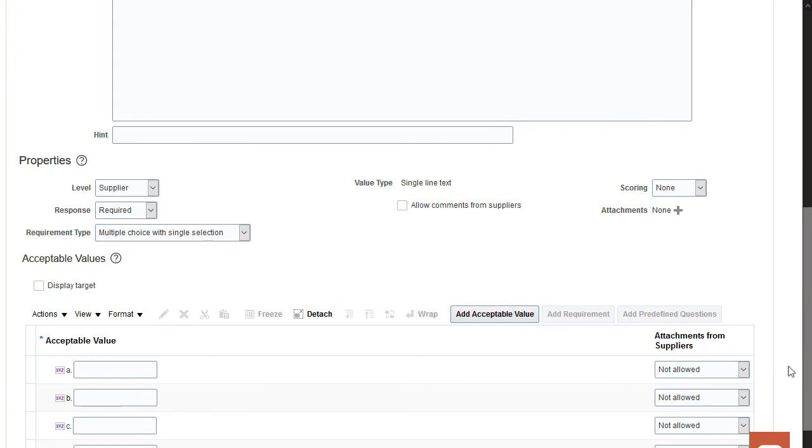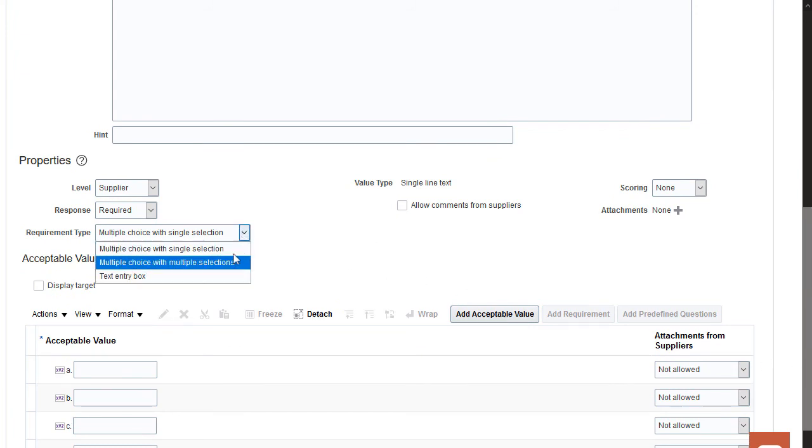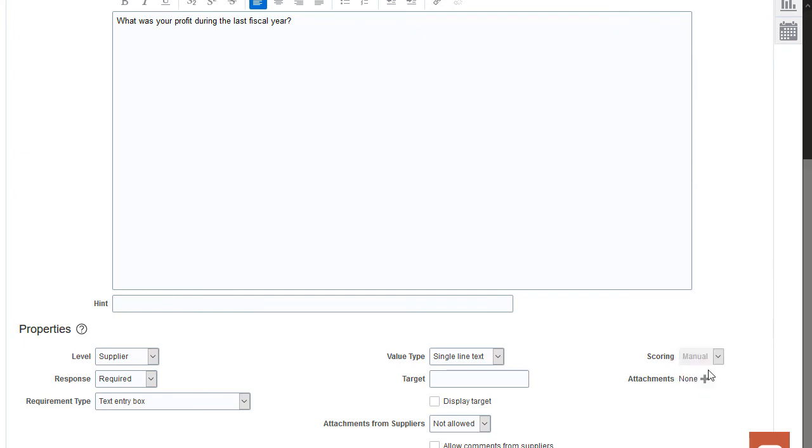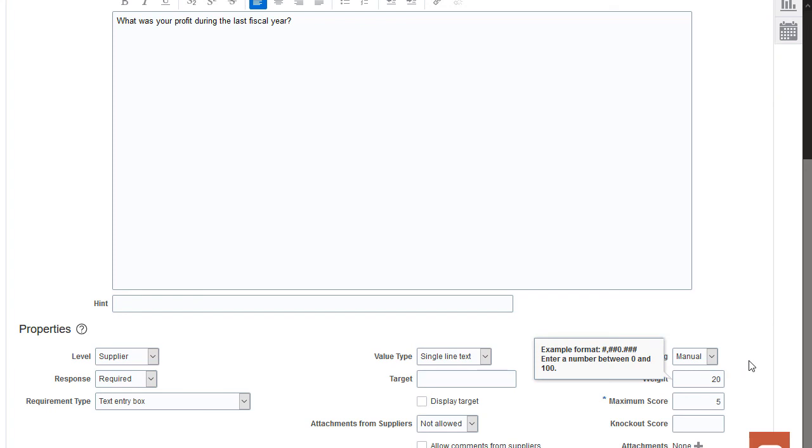Select the requirement type as a text entry box. In this case, since the default was multiple choice, the screen refreshes to remove the Acceptable Values region. As before, select the Manual Scoring option and enter a weight. You're finished with your second requirement, which is a Commercial requirement.